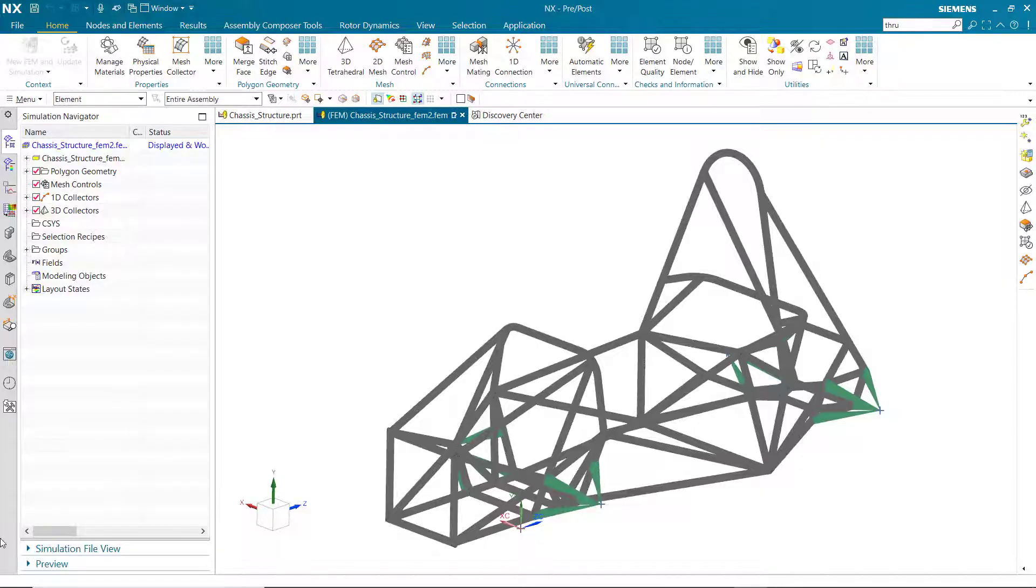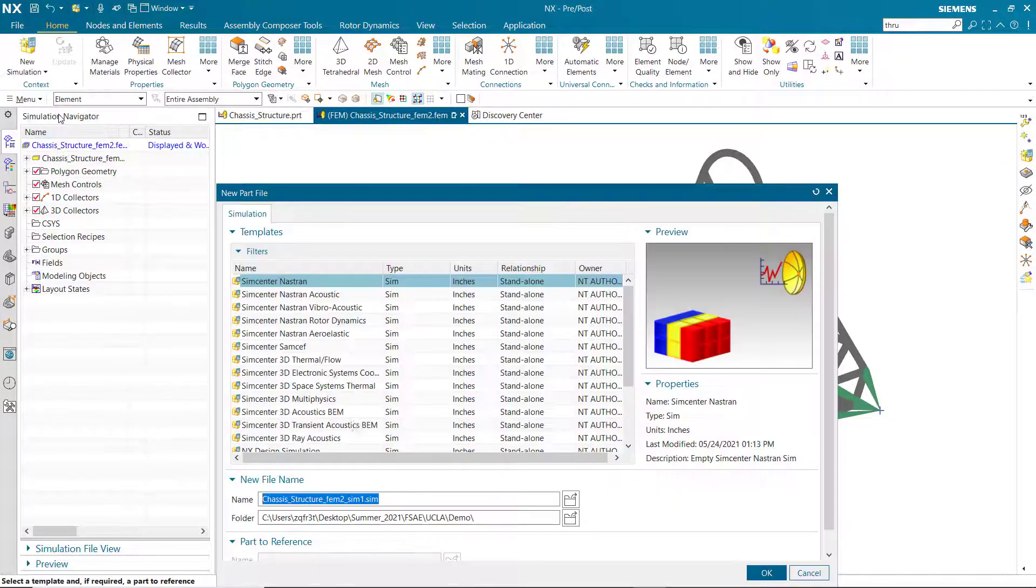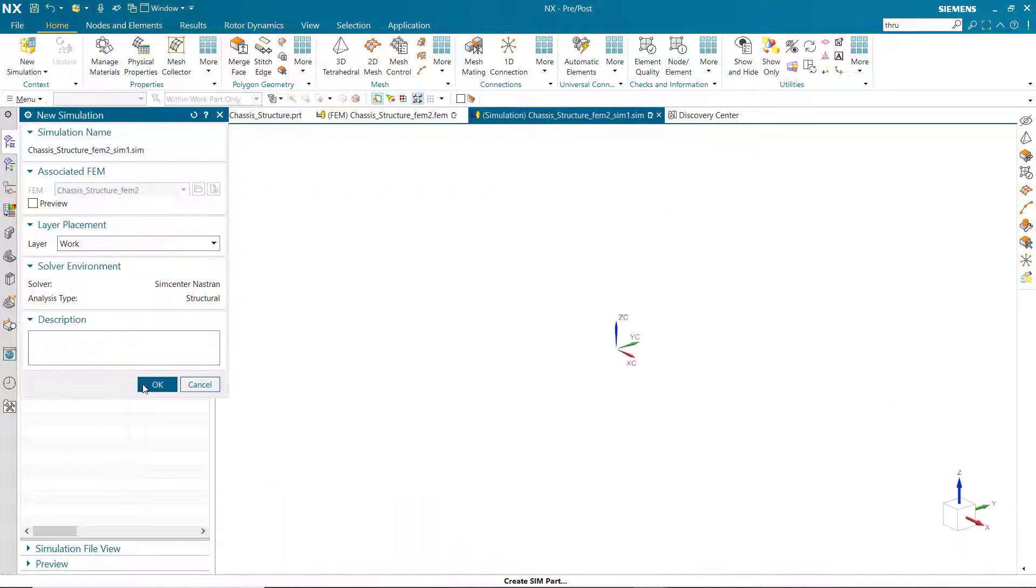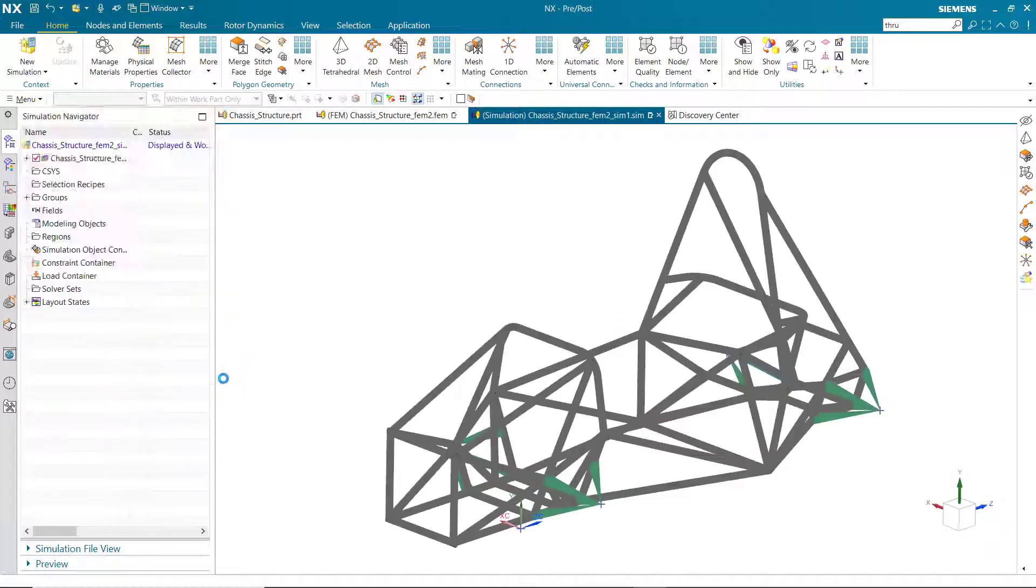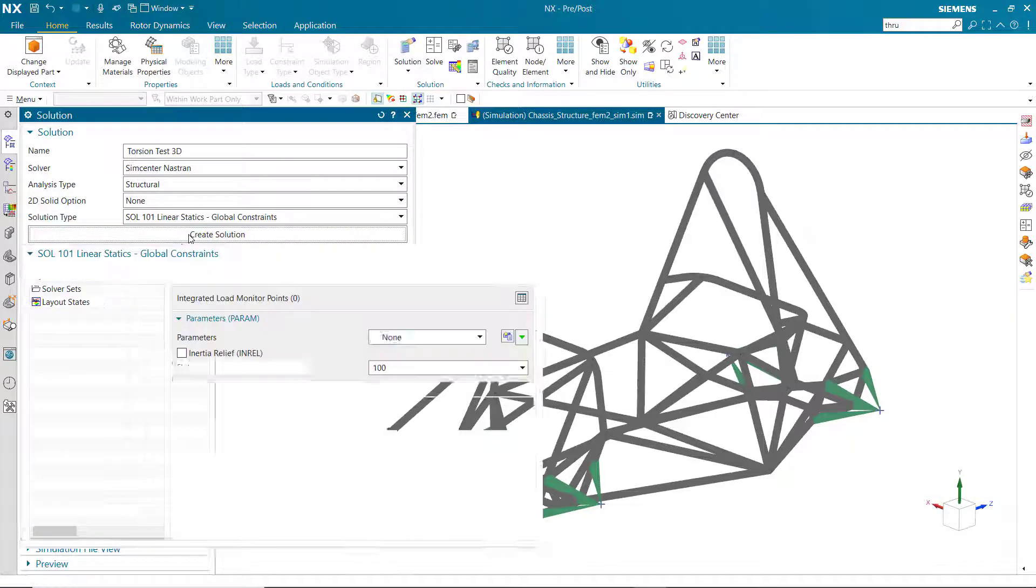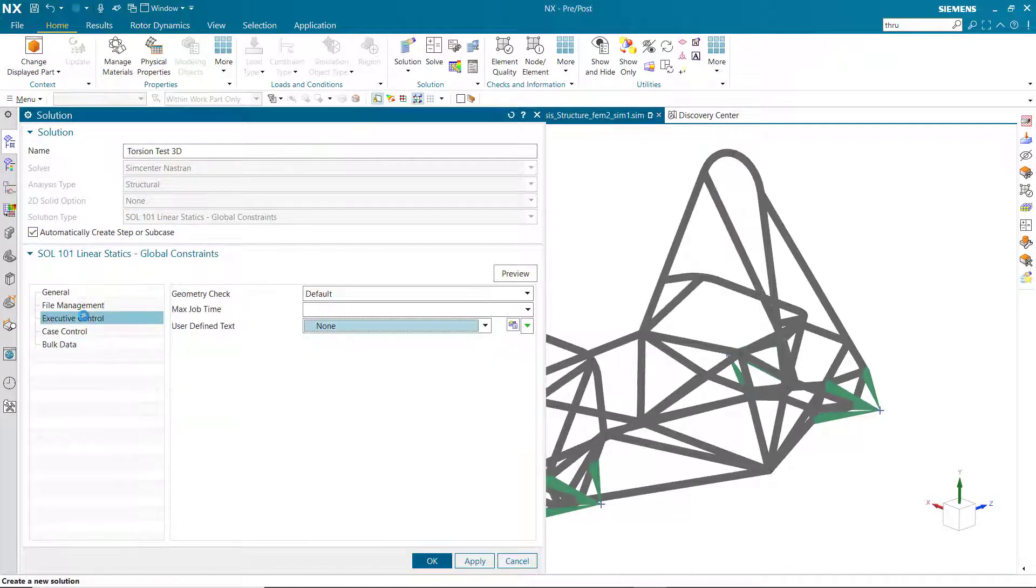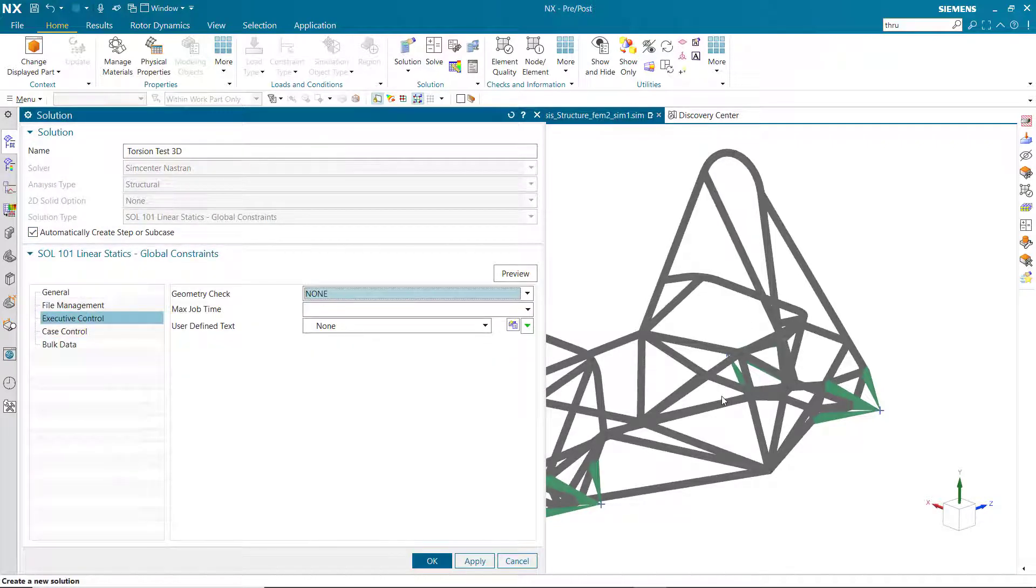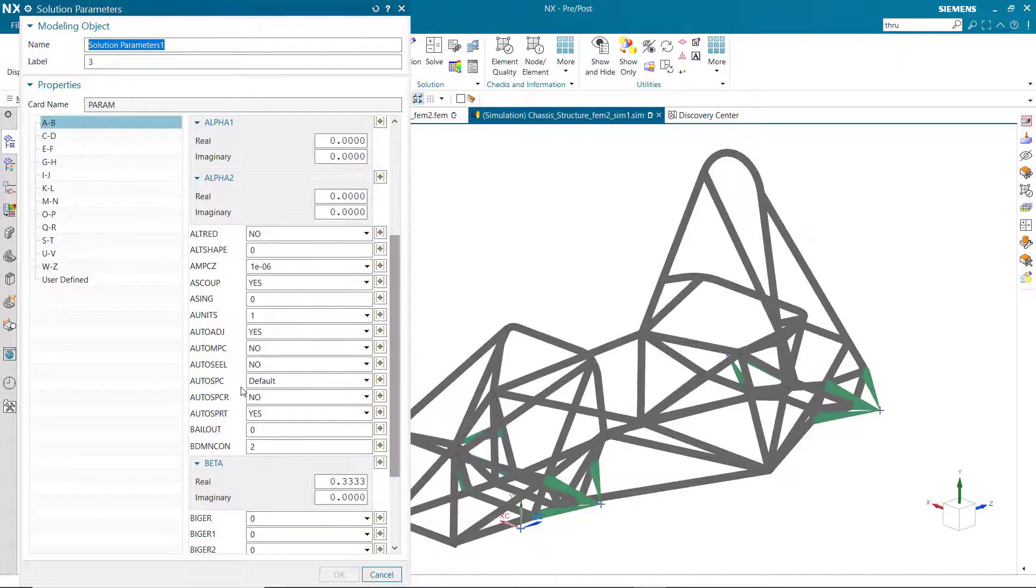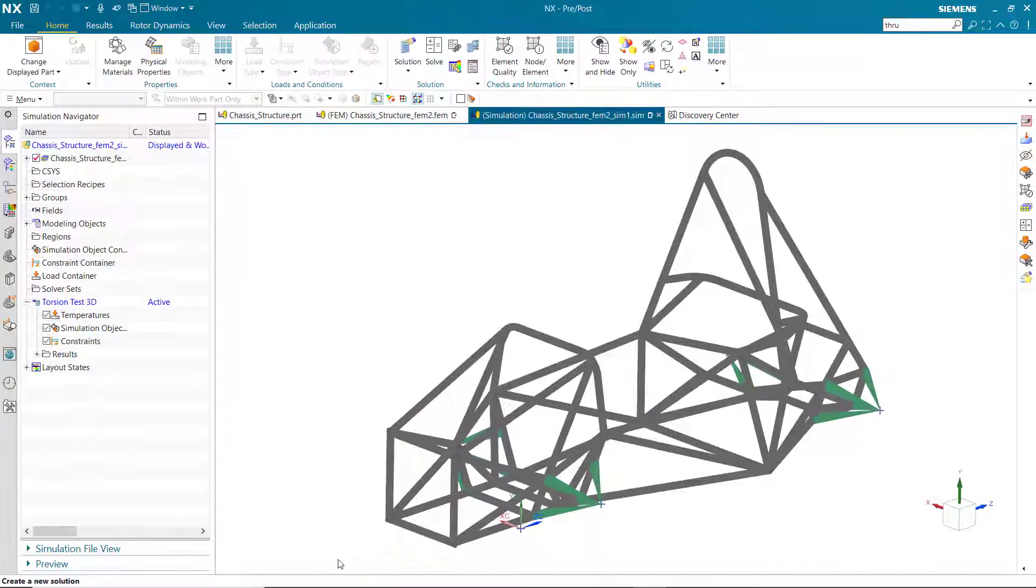To set up the 3D simulation, it's essentially the exact same as the 1D simulation, so I'll just fast forward through the whole thing. Essentially I'm naming my solution, in this case turning off the geometry check with an executive control in order to ignore those failed elements, making sure auto MPC is activated.